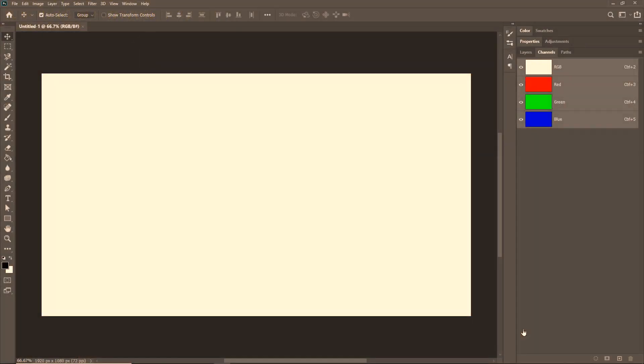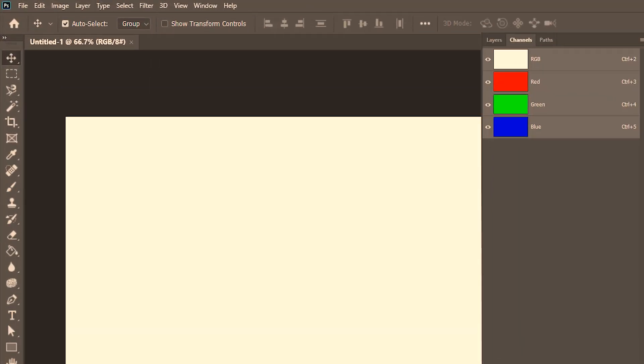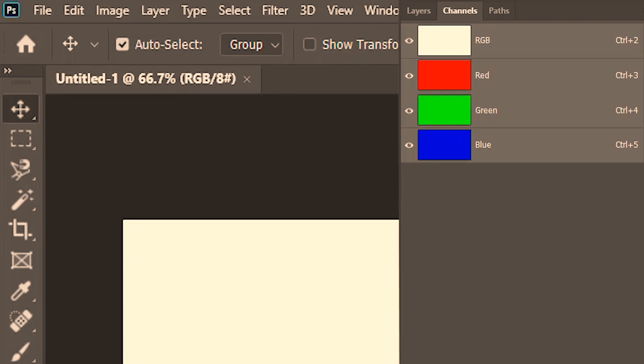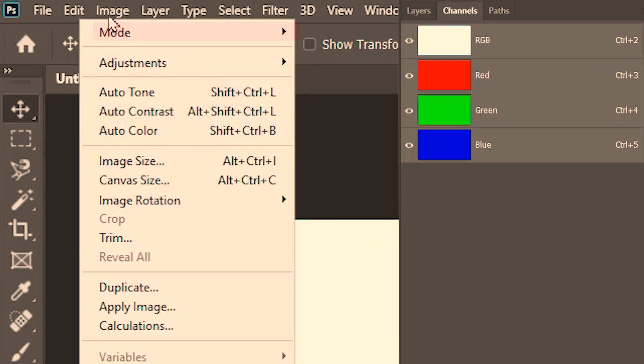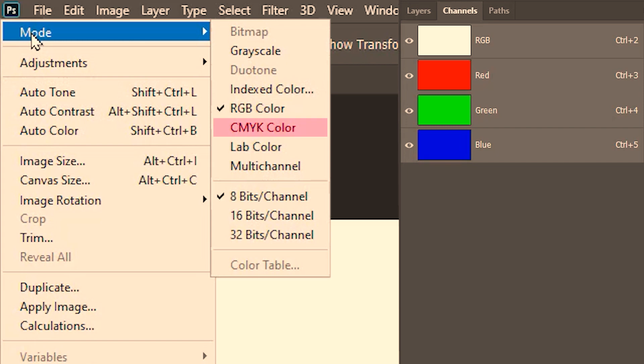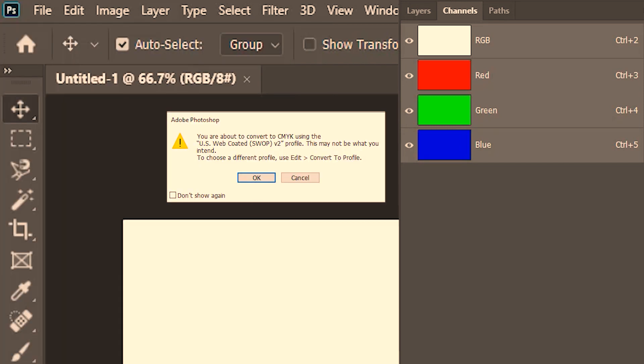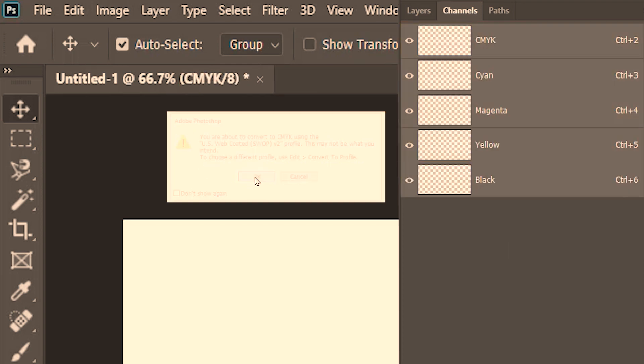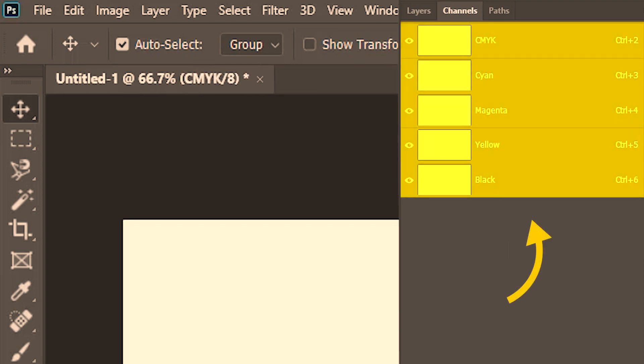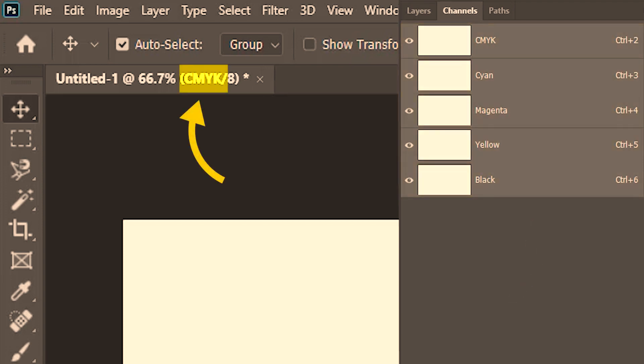Now in a position like this, you can change the color mode by going to image, mode, then CMYK mode. I'll confirm this. But before that, I want your eyes to be here and here. We have CMYK in the channels as well as on the document tab.